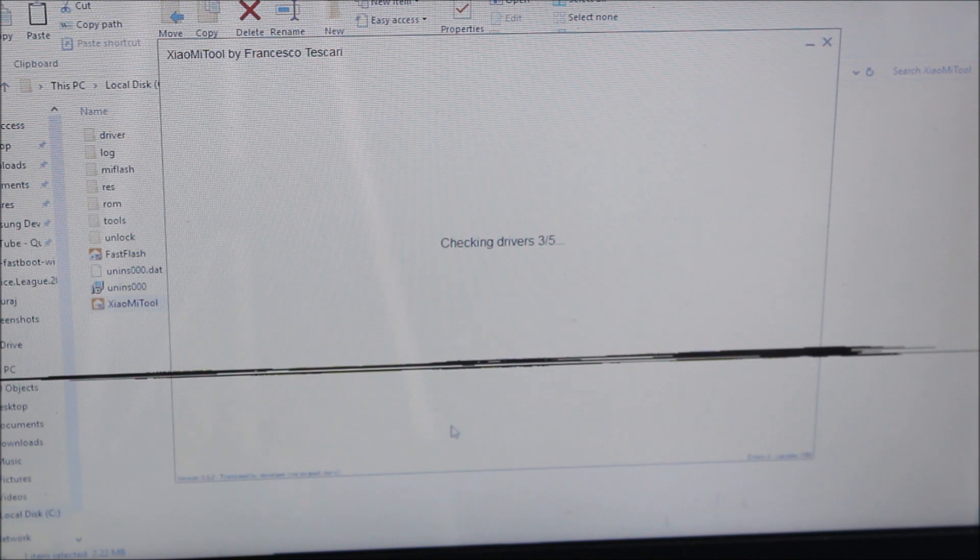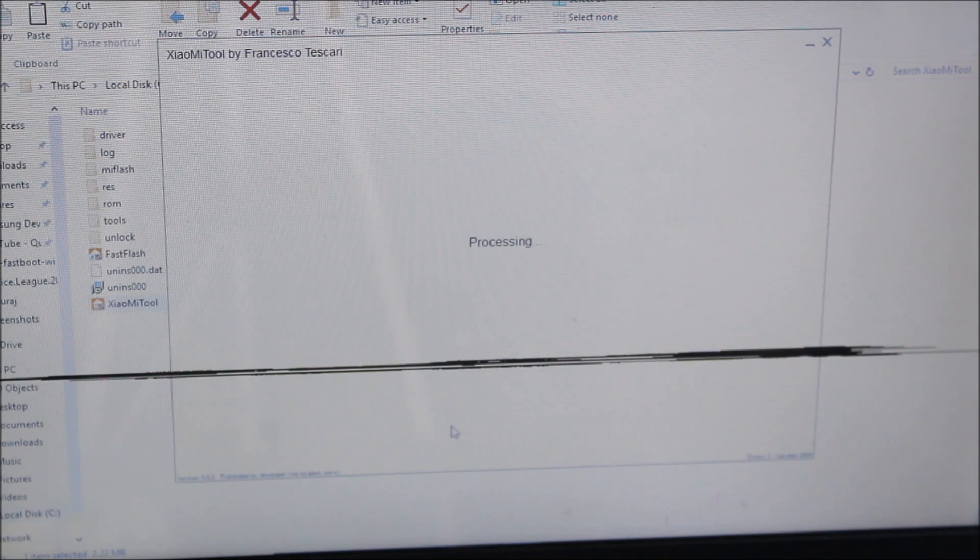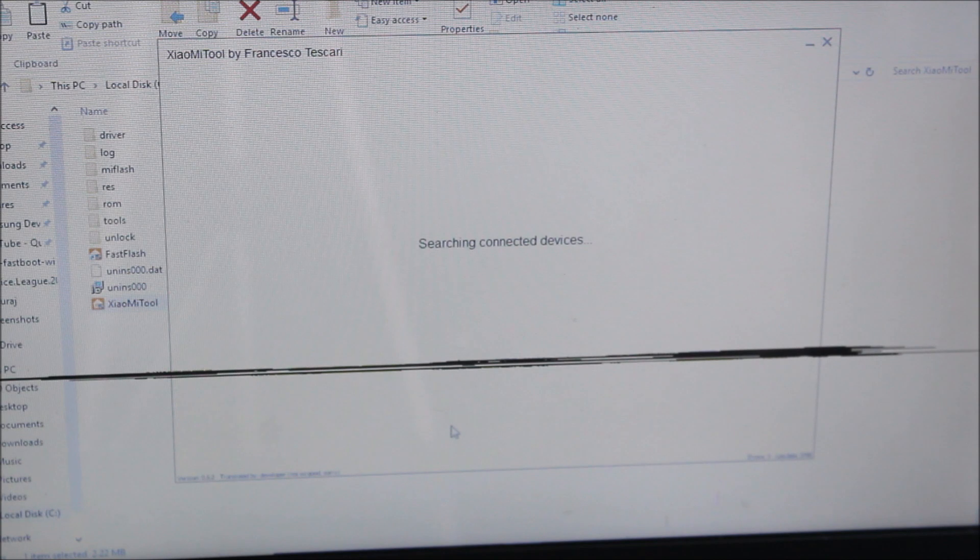Internet connection should be there to download the firmware, which is the 9.5 firmware. You can also manually do it, but I don't know where to place that. If you know, you can place that ROM there and directly go.